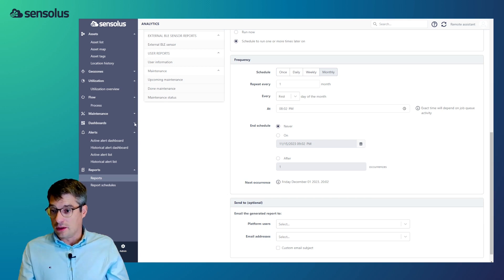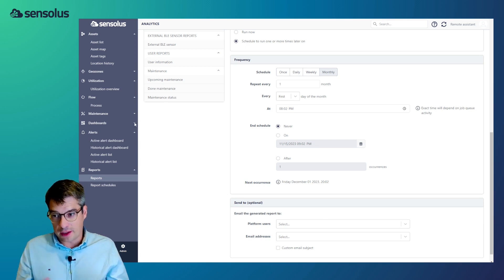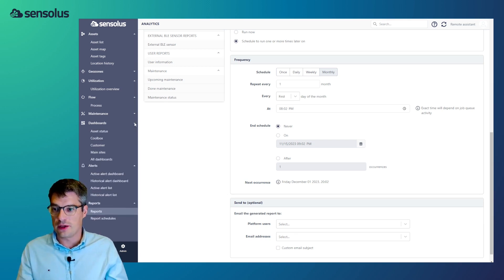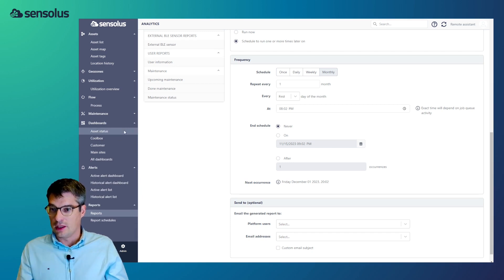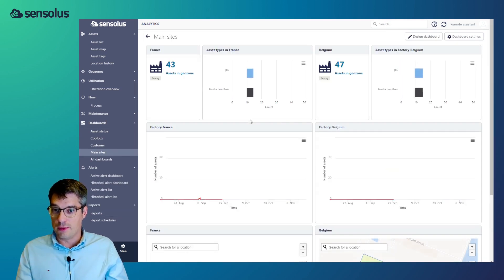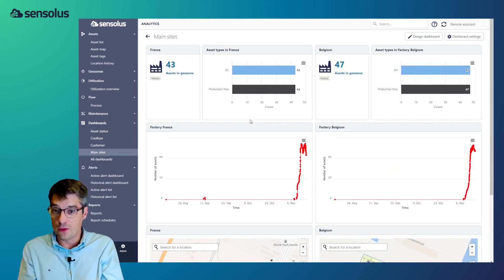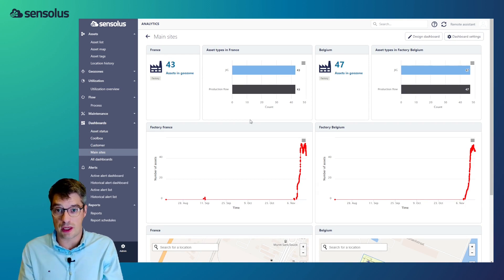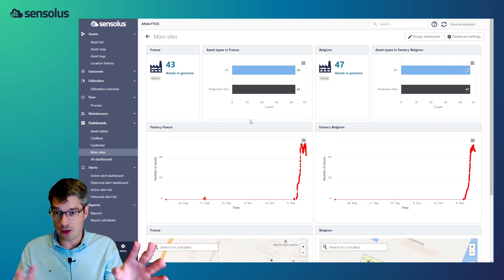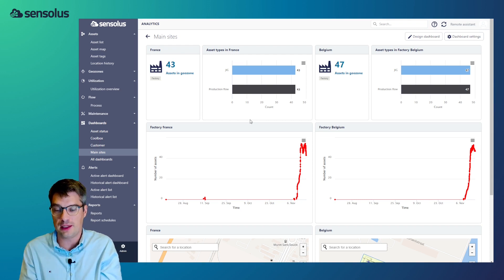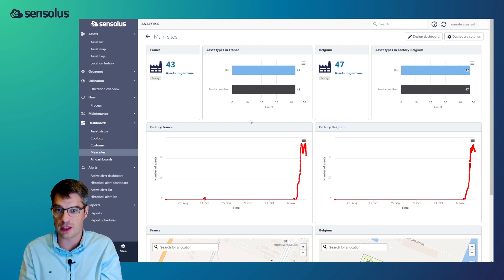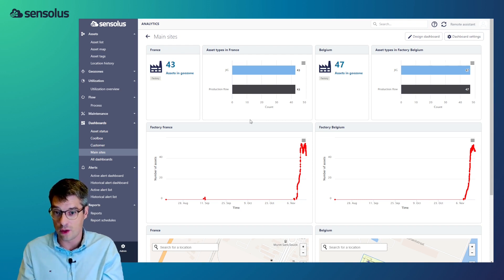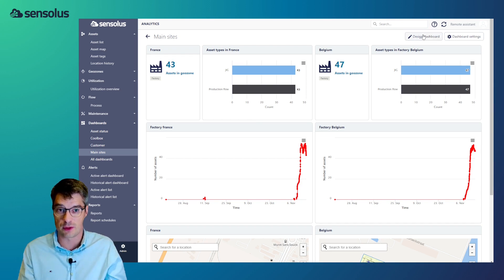Now, the final part of the platform, and this is really where everything comes together, is dashboards. Dashboards are basically views which you as a user can define, and where you pick and choose widgets from all over the platform and basically from all the entities which you've seen. And you bring it together in one specific view, which is relevant to your specific process.